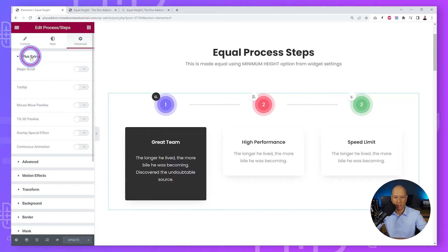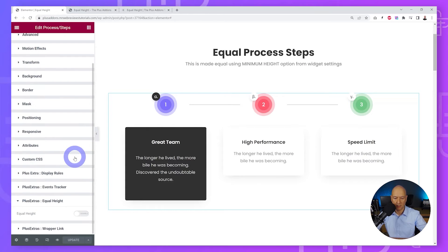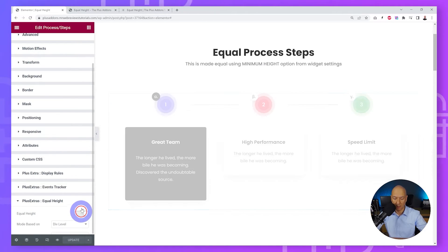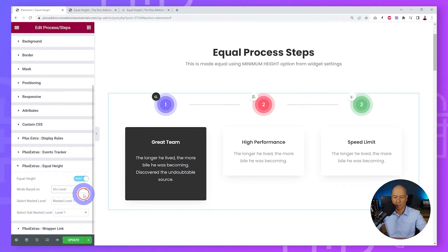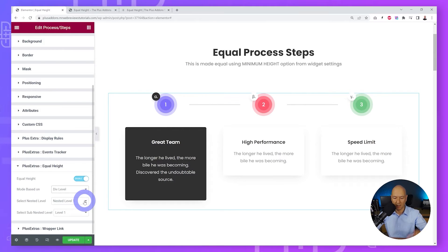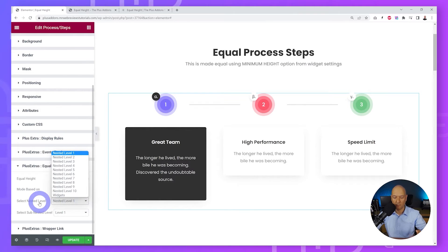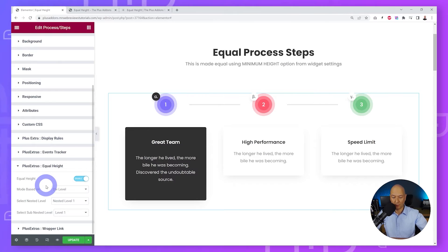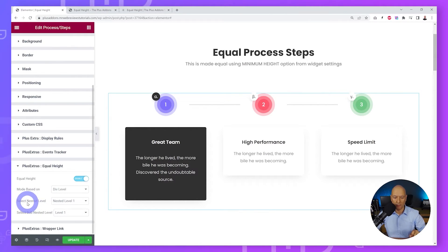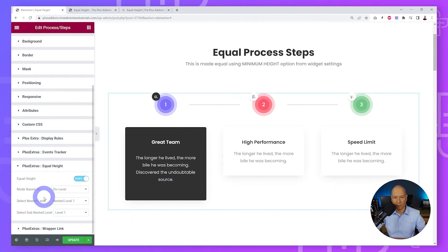To apply Equal Height, go to Advanced and scroll down — you'll see Equal Height. Open it, enable it, and you can select between two options: Div Level and Unique Classes. We're starting with Div Level, which targets the container type. You can select a Nested Level and a Sub Nested Level, each ranging from level one to ten. The key question is: which levels do you choose?